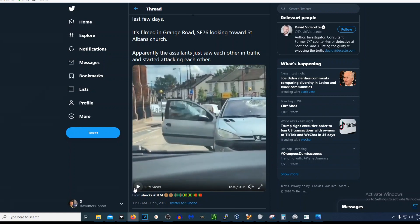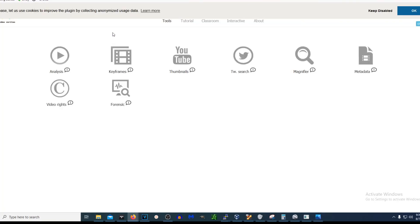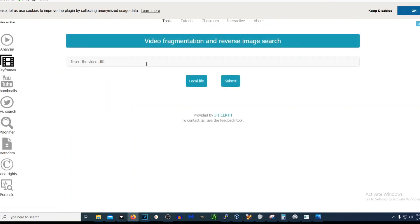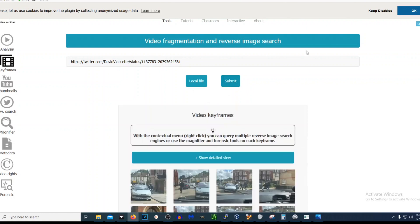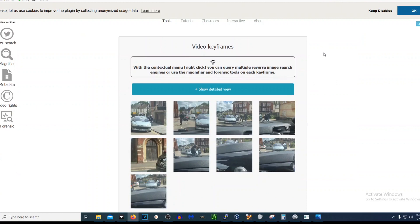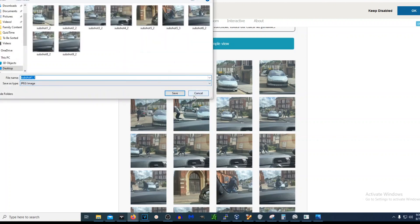The best way to do that is instead of watching the video over and over, we're going to use a tool called NVID. It's a browser add-on in Firefox — it might be available in Chrome as well. Basically, we take the URL of this video, go to NVID's browser add-on, go to keyframes, throw the URL in, and it breaks the video into keyframes. If you hit 'show detailed view' you can download these keyframes — right-click, save image as, and save them.